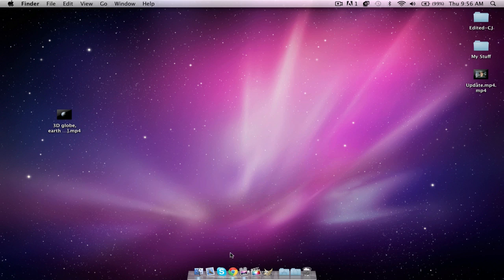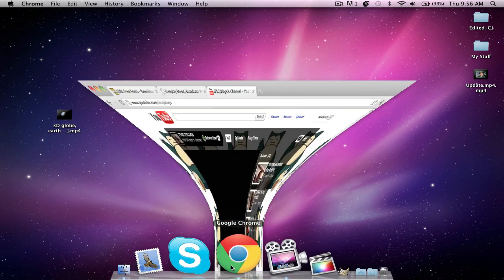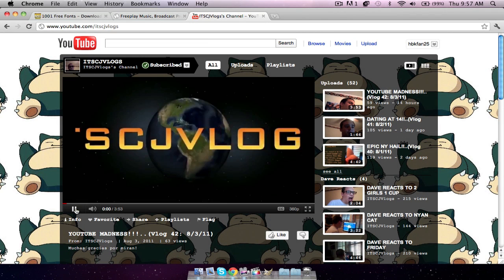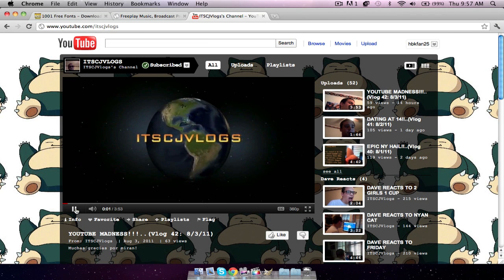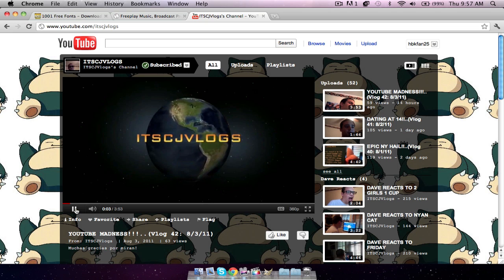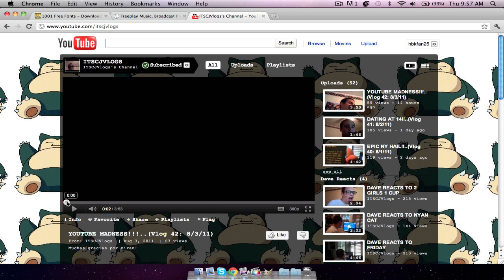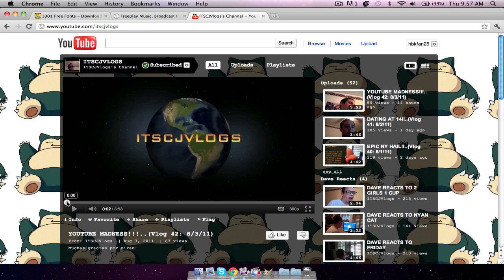The intro I'm going to show you how to make is this one. I'll just pull it up. So here's the intro. It zooms in, it zooms closer to the globe and the globe spinning and the text and everything. So I'm going to show you how to make that in ScreenFlow.